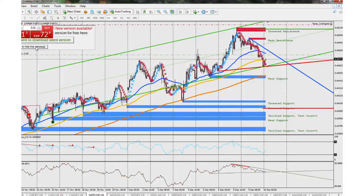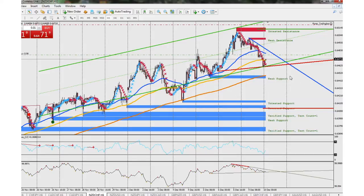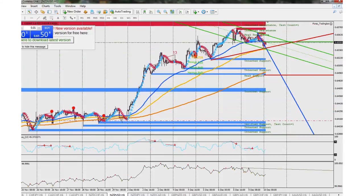It broke through because it had a gap down after the change of time for the new day. Anyway, I'm in this trade right now and it's probably going to be a loss. Moving on to NZD/USD.